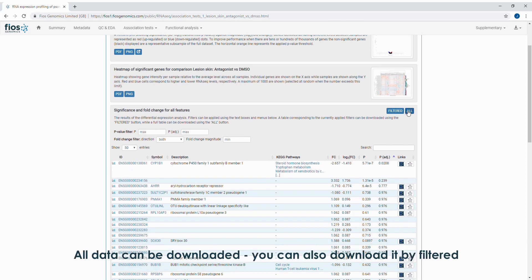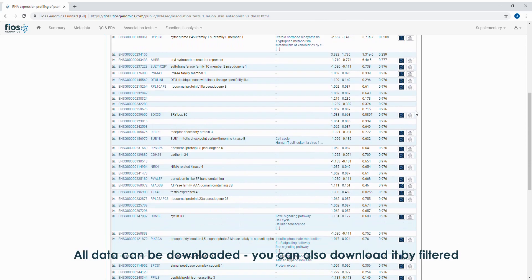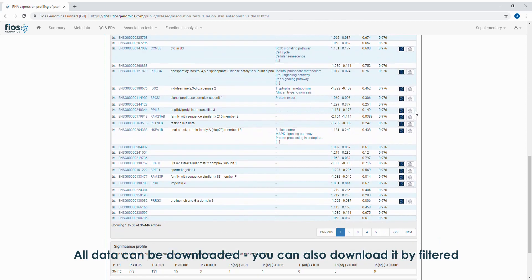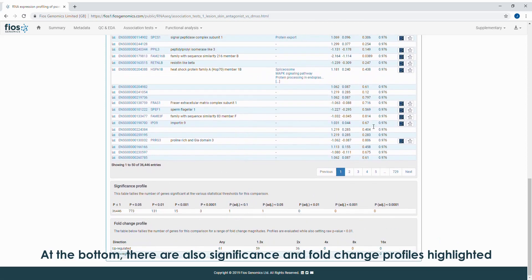All data can be downloaded. You can also download it by filtered. At the bottom, there are also significance and fold change profiles highlighted.